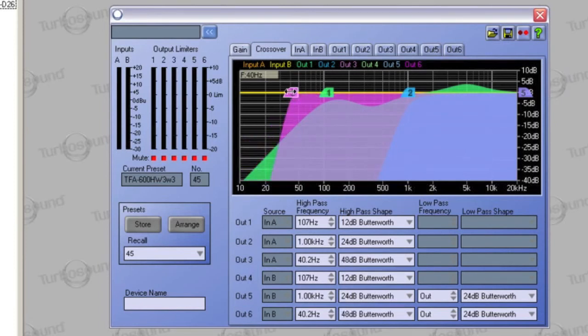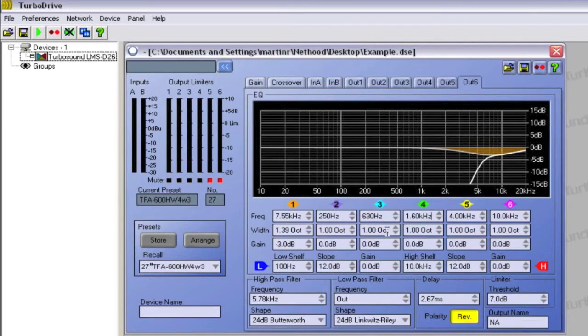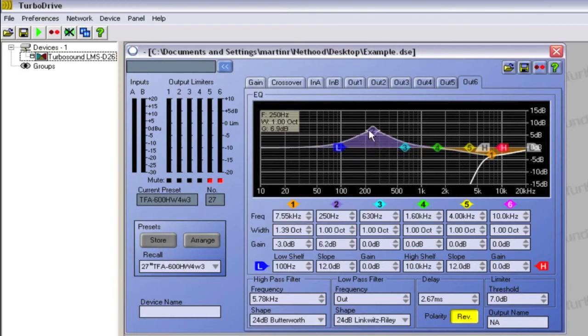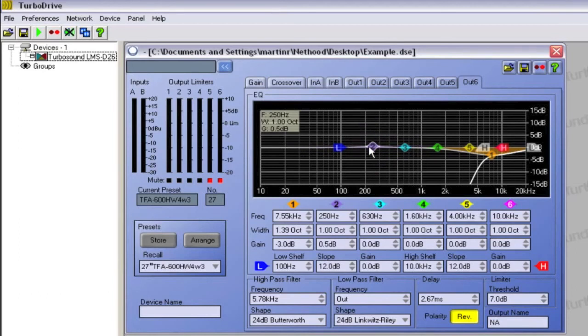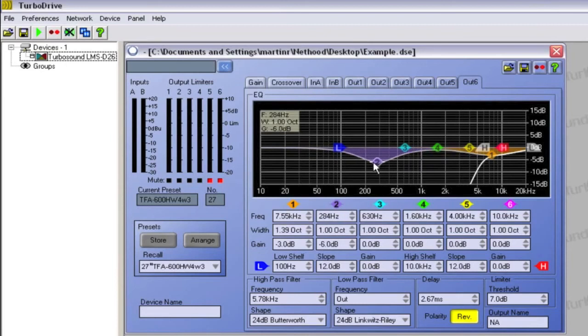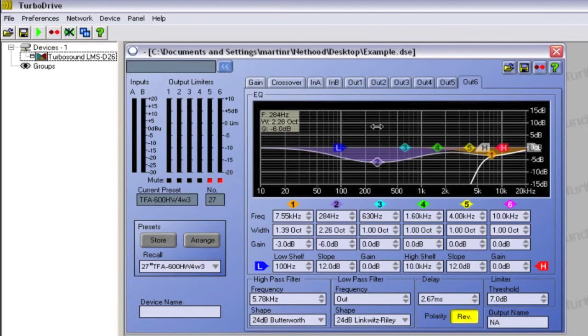Input and output channels have an 8-band EQ section. Likewise, here you can adjust the EQ using either the text boxes or by curve dragging. Dragging horizontally controls the frequency, whilst dragging vertically controls the gain. Holding shift and dragging vertically will control the bandwidth, or in the case of a shelving filter, the slope.